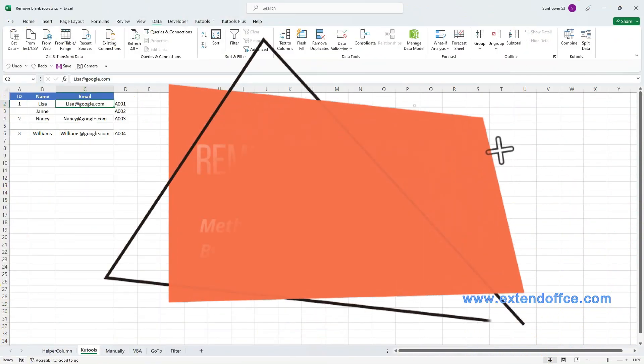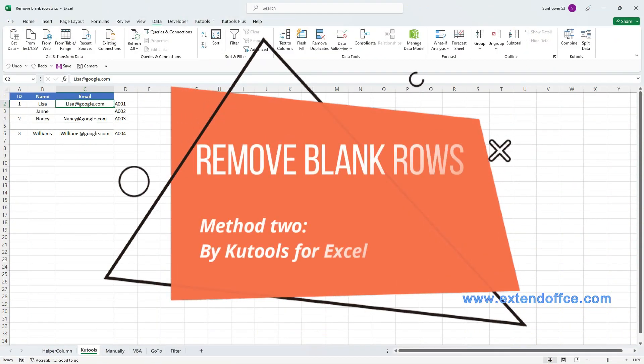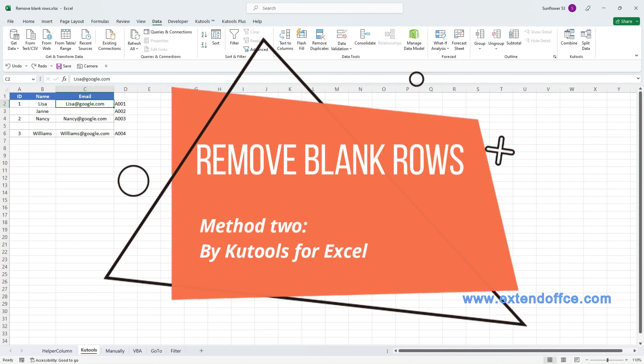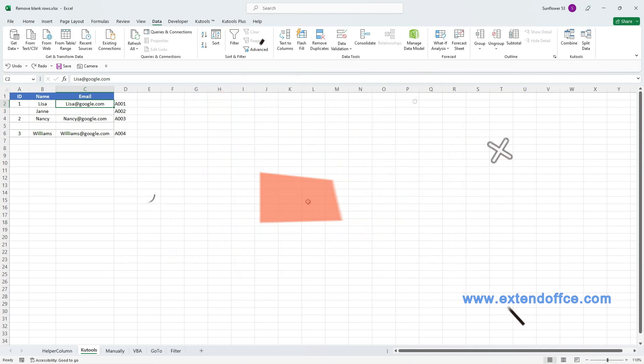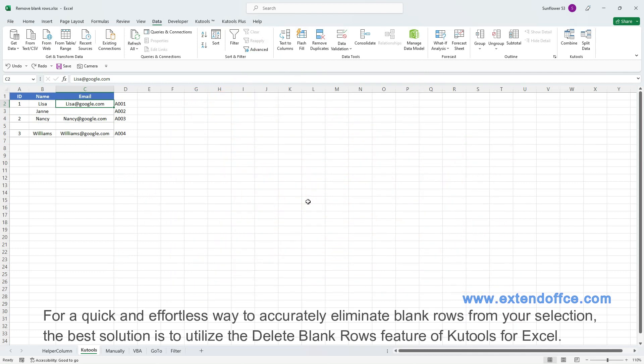Remove blank rows. Method 2: By Kutools for Excel. For a quick and effortless way to accurately eliminate blank rows from your selection, the best solution is to utilize the Delete Blank Rows feature of Kutools for Excel.